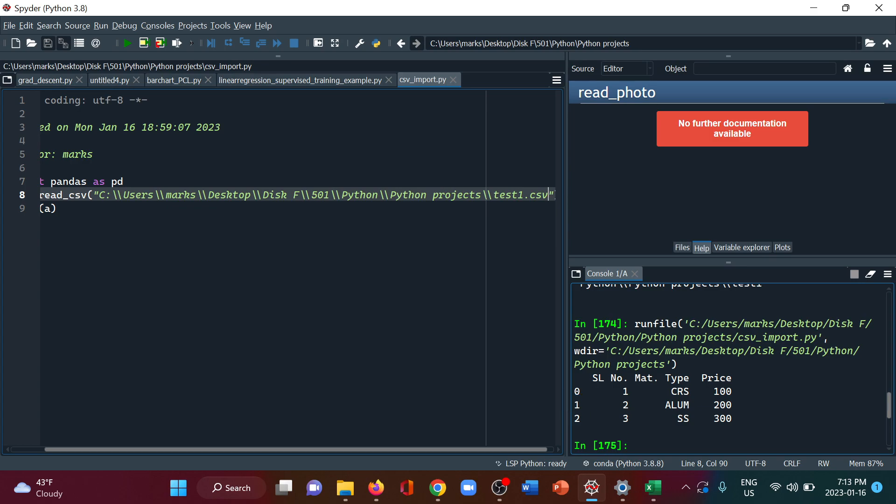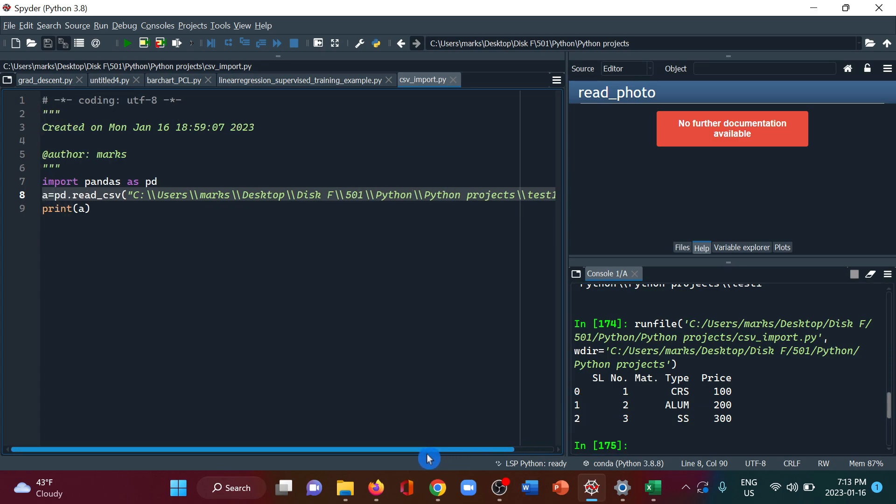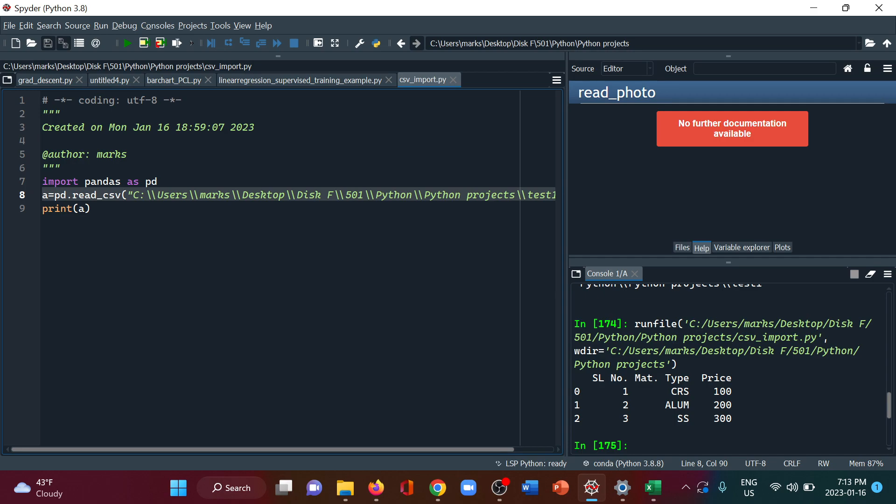We get the data here in the console. That is how we can import a CSV file in Python Spyder.